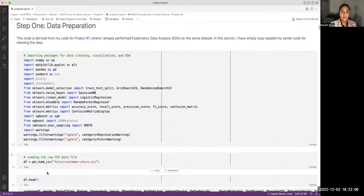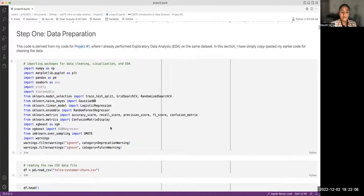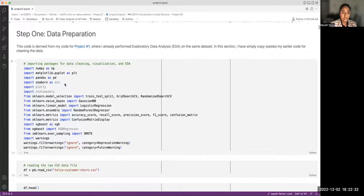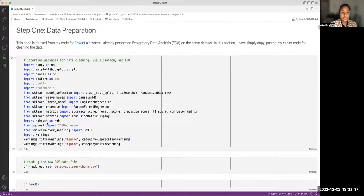The first step is to prepare the data. I have already done exploratory data analysis for this same dataset in the last project, so I won't repeat the EDA here, but I will bring in the code for cleaning up the dataset. I'm importing a bunch of packages: NumPy, matplotlib, and pandas are essentials; seaborn for plotting; a lot of scikit-learn packages; XGBoost; imbalanced-learn; and then suppressing warnings.